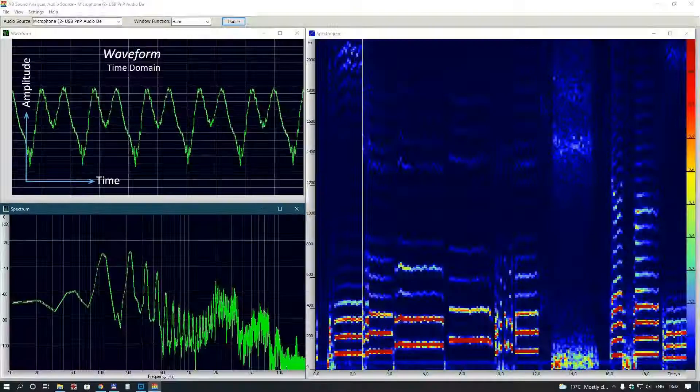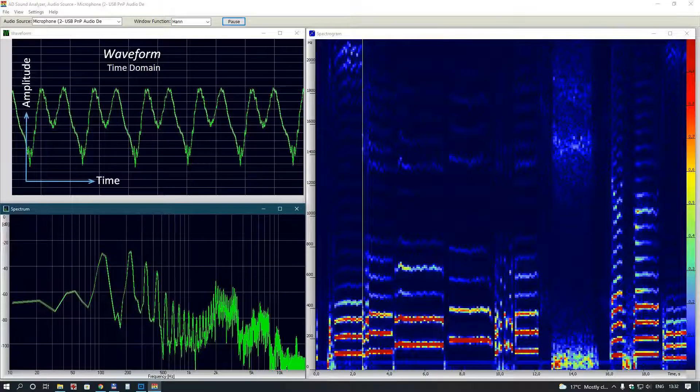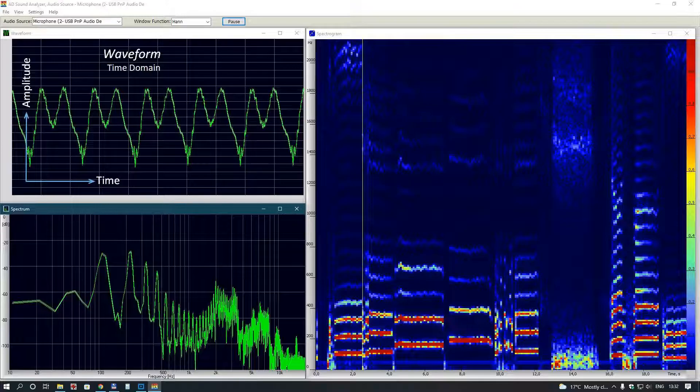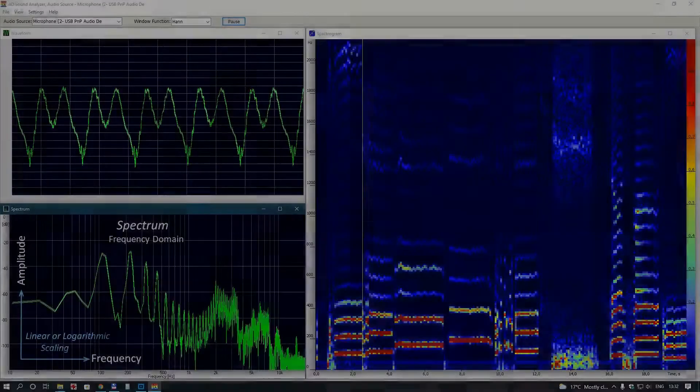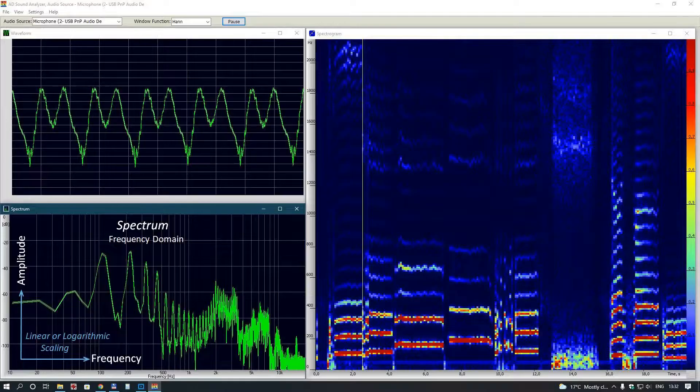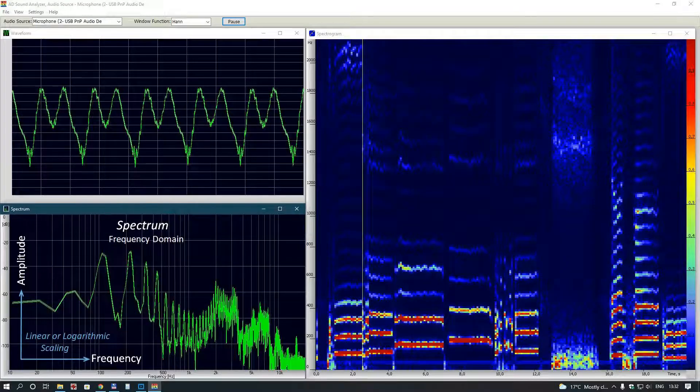AD Sound Analyzer lets you view the main parameters of a sound: waveform in time domain, spectrum in frequency domain.